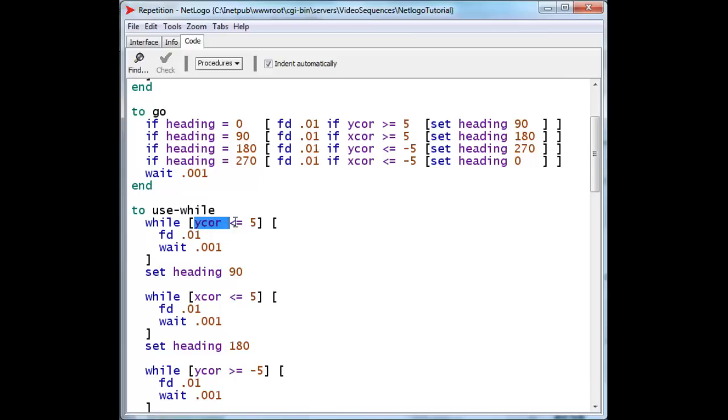And when it does, we simply skip over all the commands in the square brackets, and do the next command, and keep going.